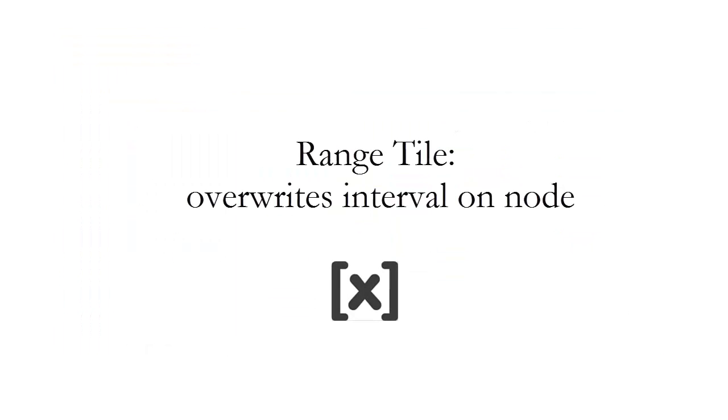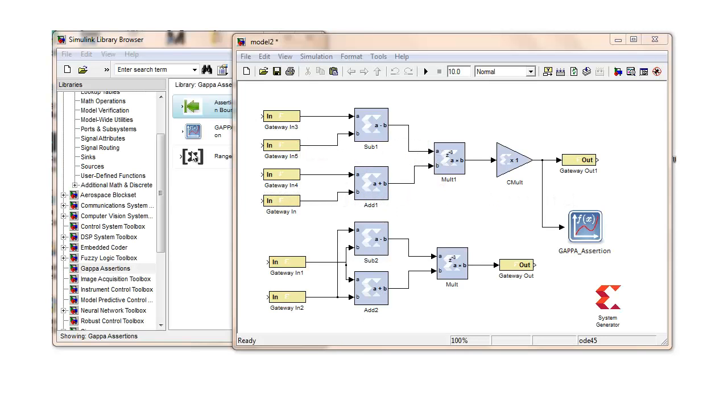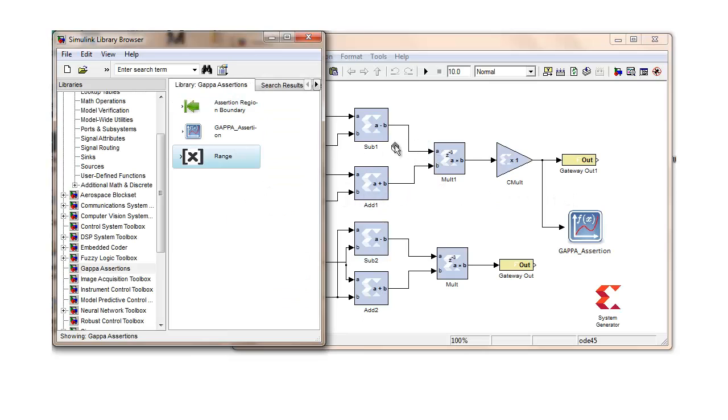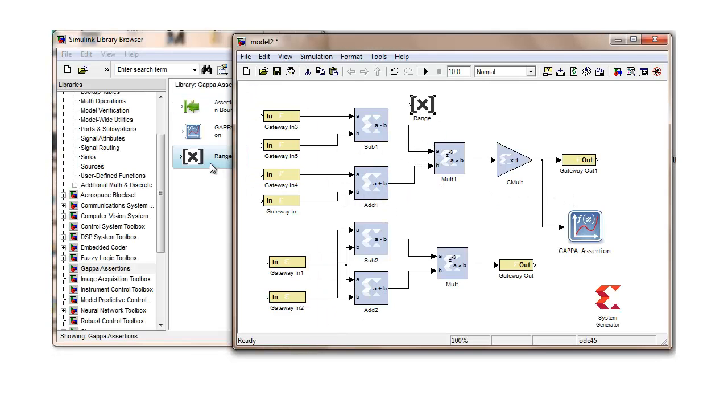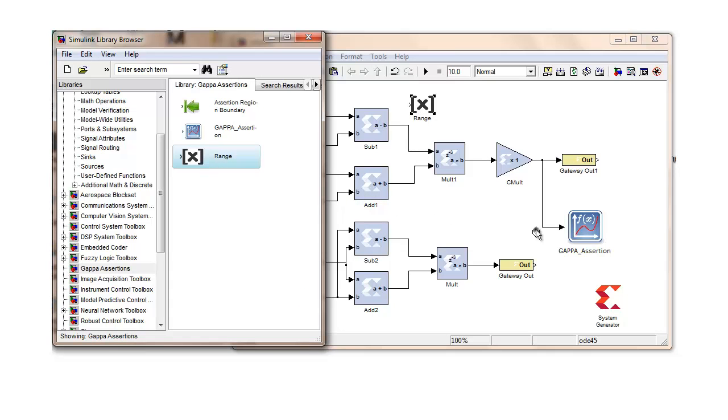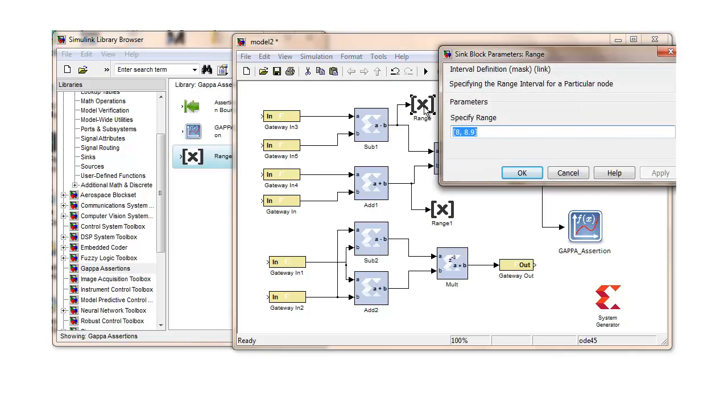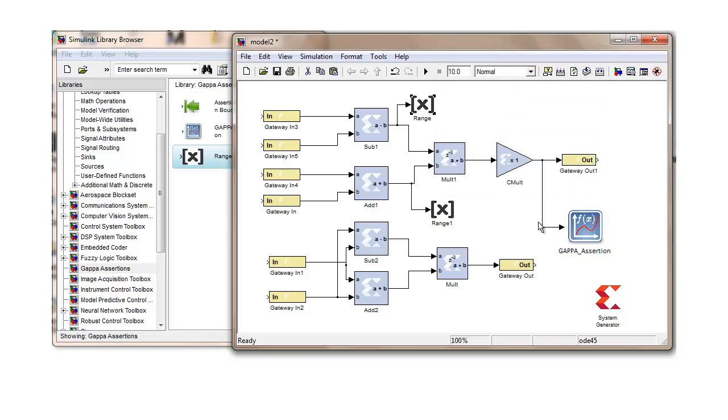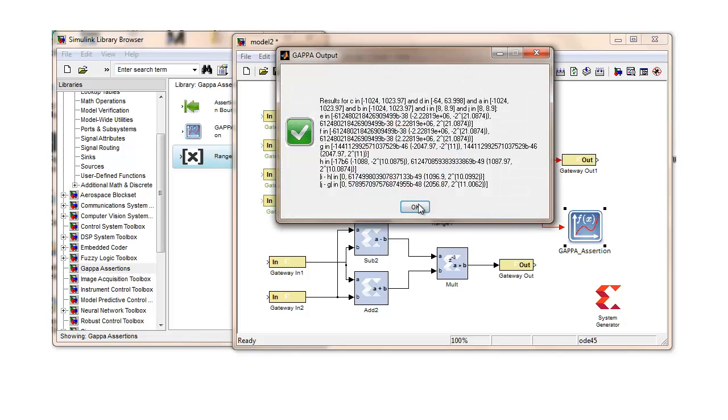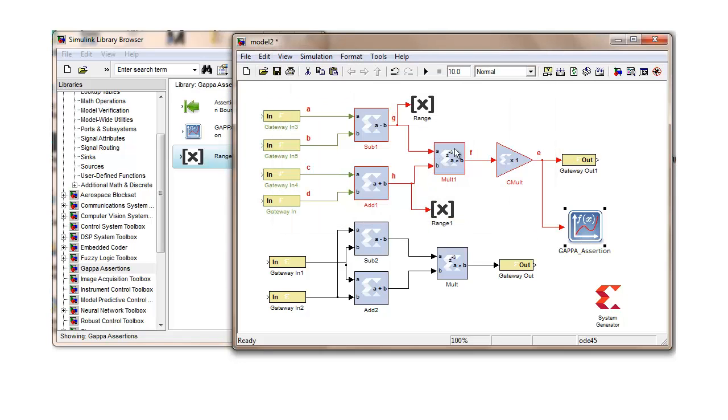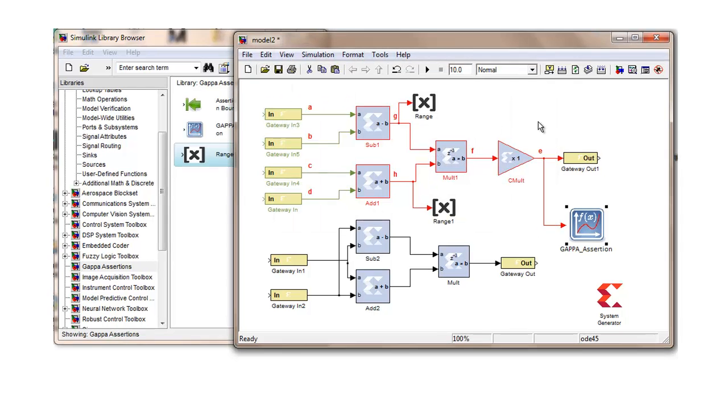The third block of the GAPA library is a range tile which overwrites intervals on nodes. Any number of these tiles may be used within an assertion region by connecting them to different nodes. The region analysis overwrites any node intervals from the design with the ones specified by each of these range tiles. This tile is useful for testing output assertions for different internal node precisions without actually modifying block parameters.